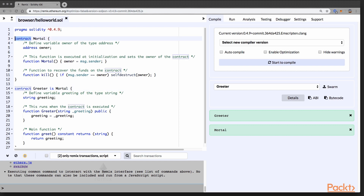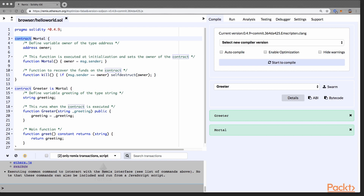Contracts in Solidity are similar to classes in object-oriented programming languages. Each contract can contain declarations of state variables, functions, function modifiers, events, struct types, and enum types. Furthermore, contracts can inherit both the data and data structures from other contracts. We've seen that already in the contract currently displayed on the screen. In this Solidity file, we have two contracts that we deployed to the Kovan Testnet as one contract using inheritance.